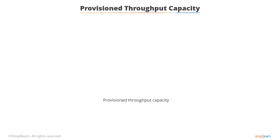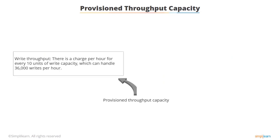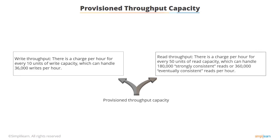DynamoDB is charged using something called provisioned throughput capacity. When you create a DynamoDB table, you define the capacity that you want to reserve for reads and writes. For write throughput, there's a charge per hour for every 10 units of write capacity, which equates to 36,000 writes per hour. For read throughput, there's a charge per hour for every 50 units of read capacity, which equates to 180,000 strongly consistent reads or 360,000 eventually consistent reads.